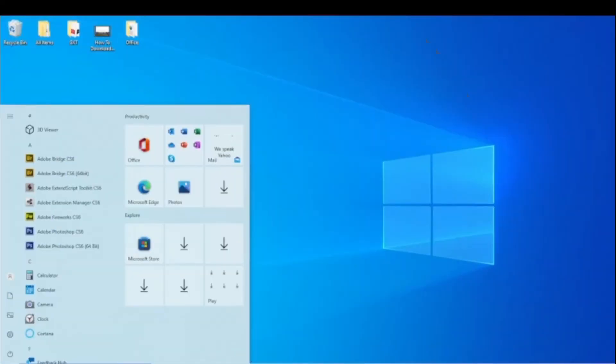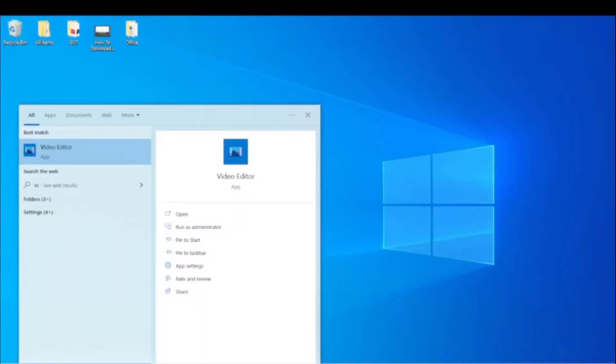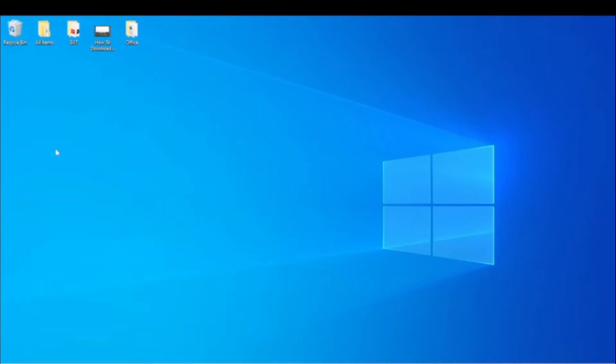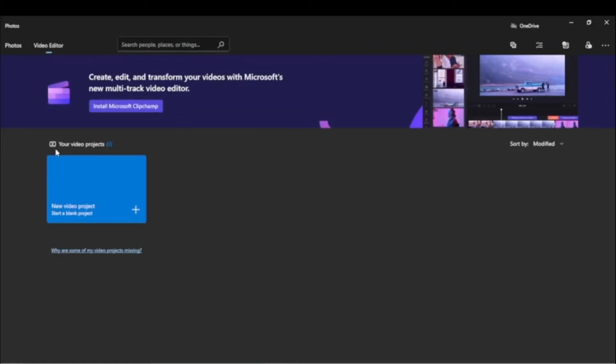On your Windows 10, go to apps menu and search for video editor. When opened, you will find a notification with a link to install Clipchamp video editor from Microsoft Store.